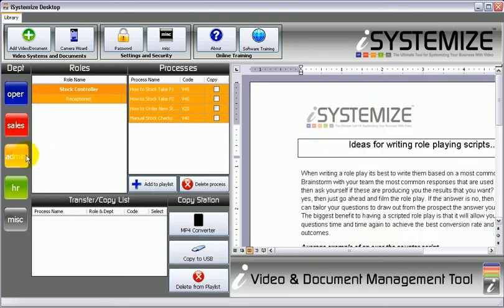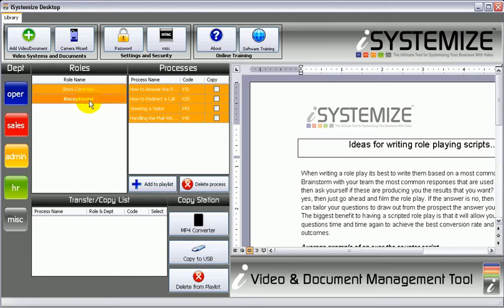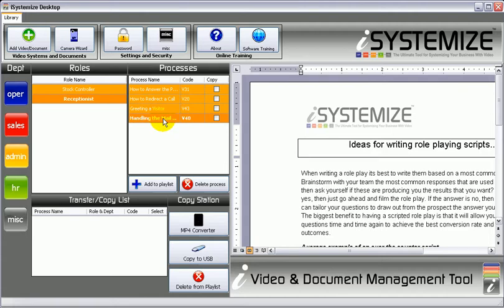Let's have a look at administration. In administration, you may have a stock controller. Stock controller is the role, and then all the processes that that stock controller does — like how to take a stock take, how to order new stock, manual stock checks. These are all videos which you create and enter into the software. Receptionist: how to answer the phone, how to redirect a call, greeting a visitor, handling the mail — all these are processes. Because what you need to understand is that the role is not about the person, it's about the role. So if this receptionist leaves, that role can be filled very quickly and you can give them access to these processes so they can get up to speed before they start the job.